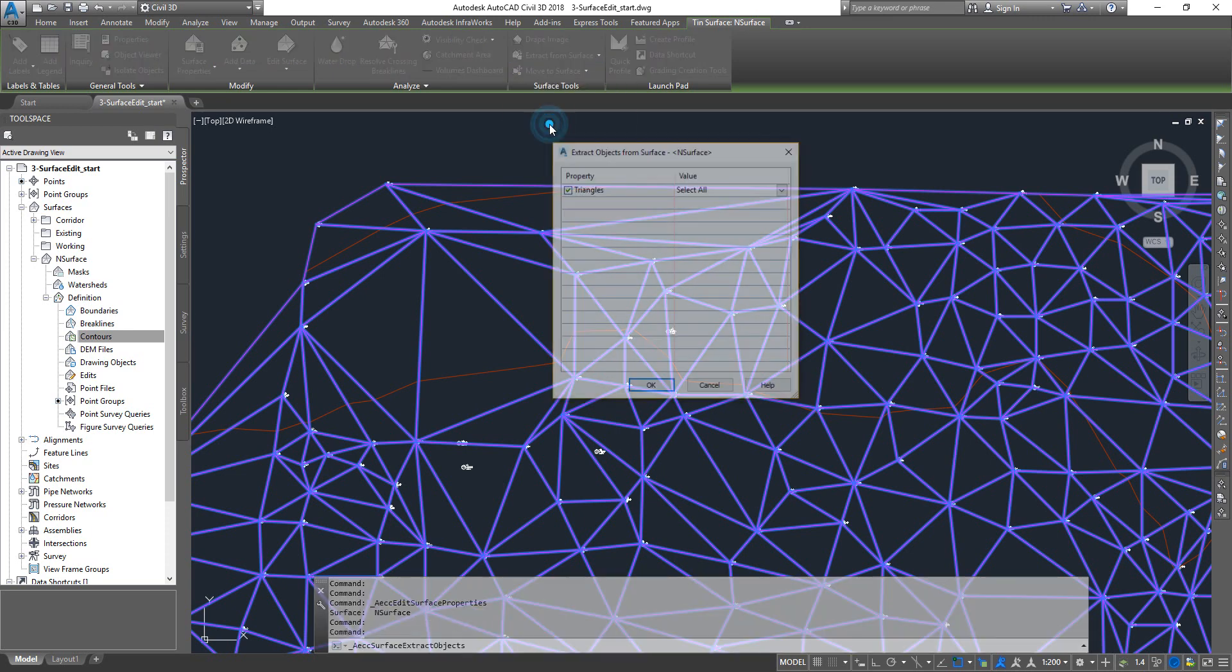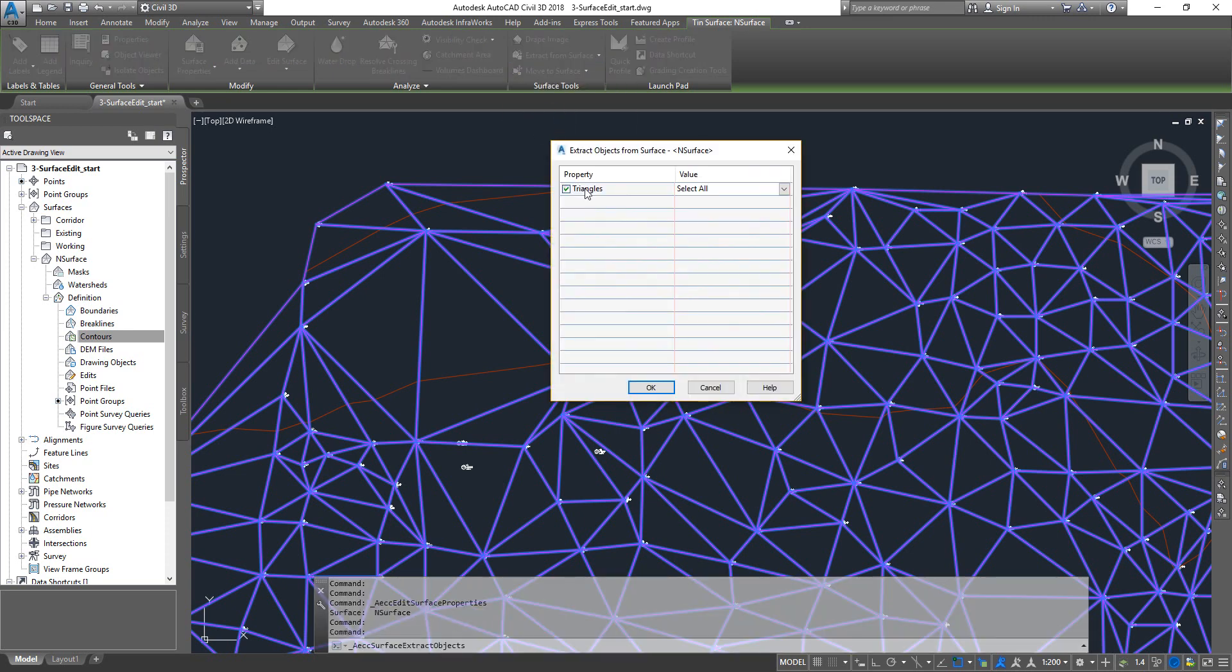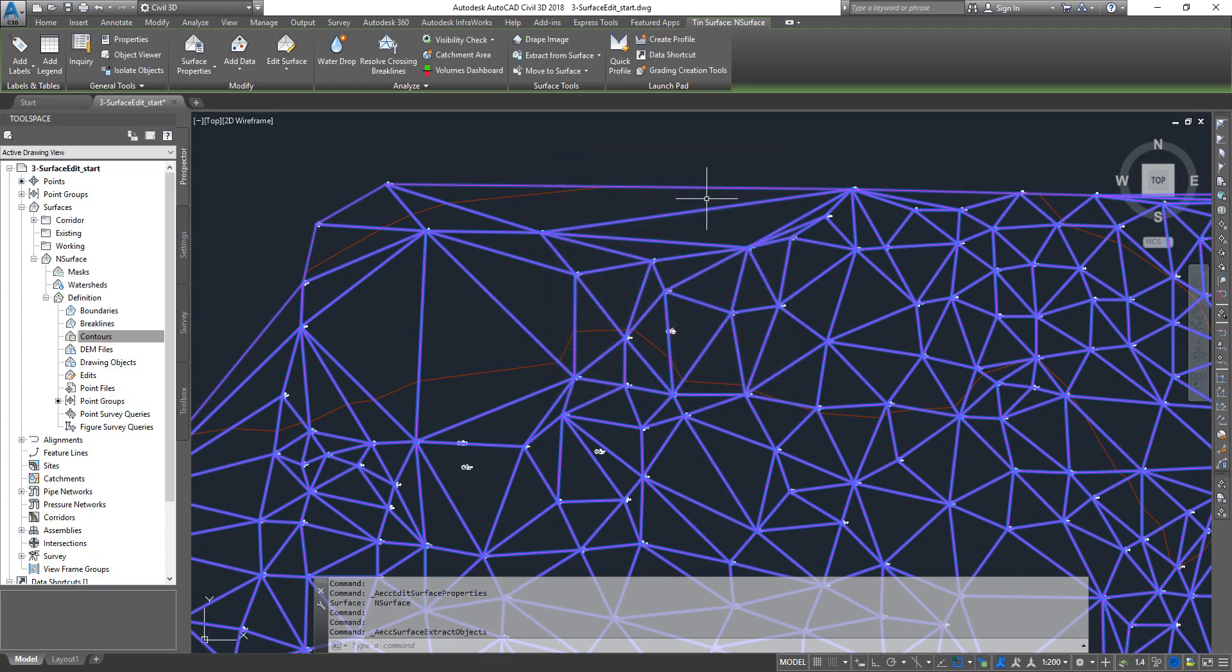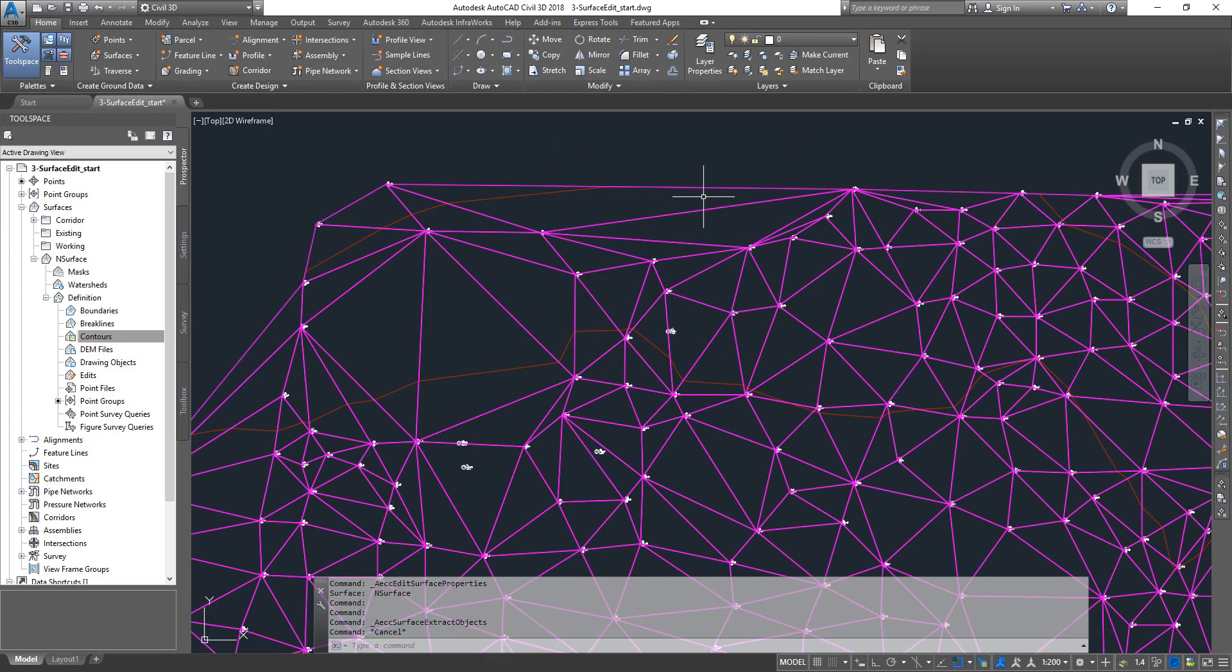Then click on extract from surface, go to extract objects. Now you will see triangles and then you can go and pick one particular triangle or you can get all the triangles.